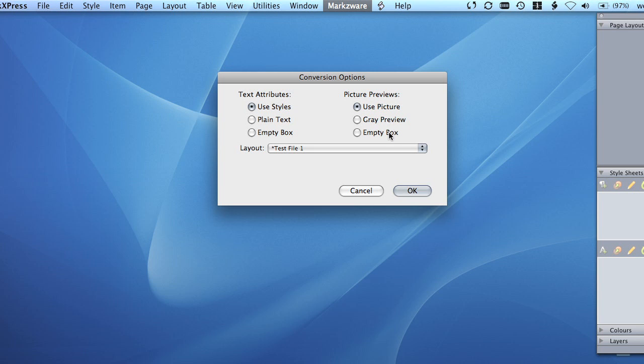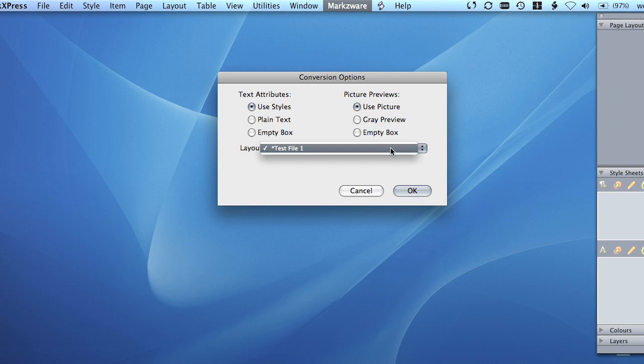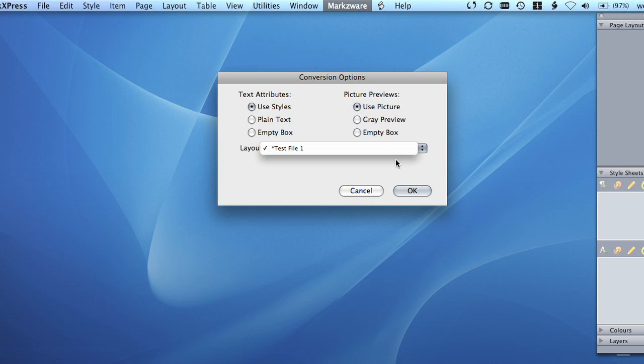Empty Box is the option to convert the document using empty picture boxes. Last, you can use the Layout menu to select the layout you wish to convert. An asterisk will indicate the document's default layout. Choose All Layouts to either merge all layouts into a single project or to activate and select Create Separate Projects.